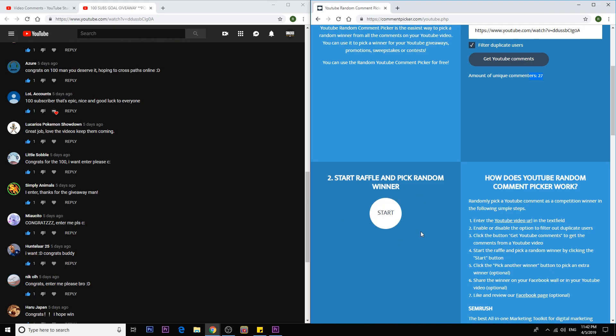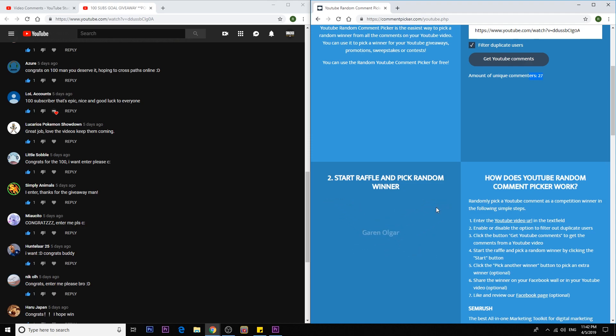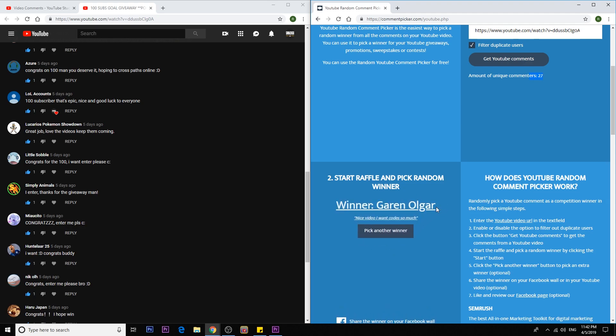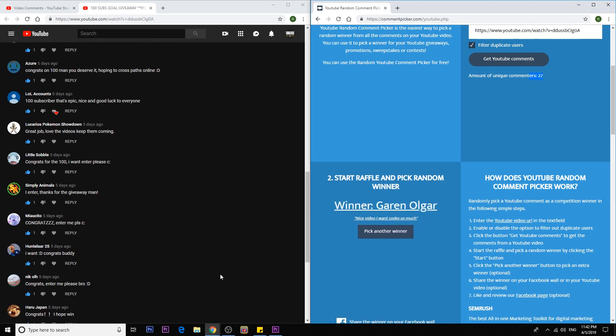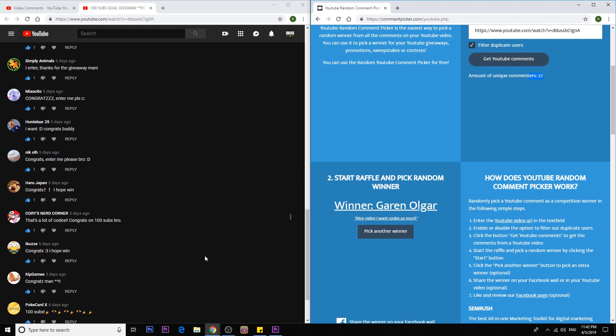Now let's pick the final winner. And we have Garen Olgar. I hope I pronounced your name correct again. Nice video. I won codes so much. Alright, congrats to the winner.